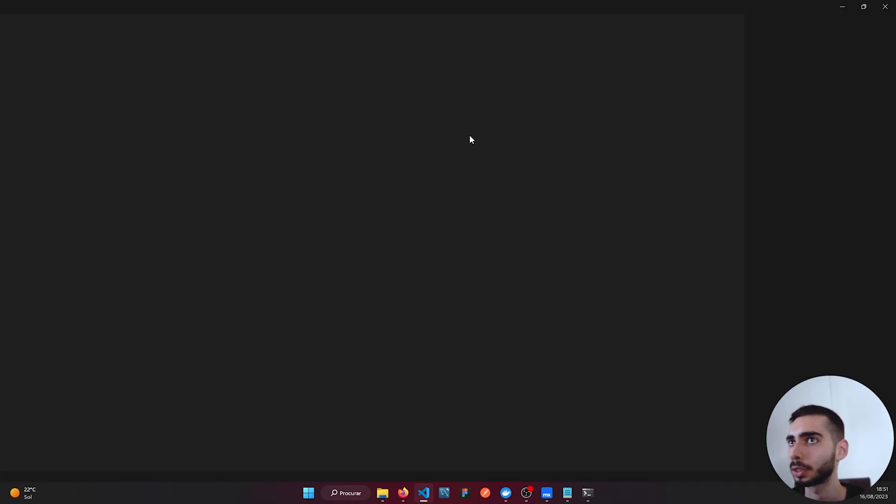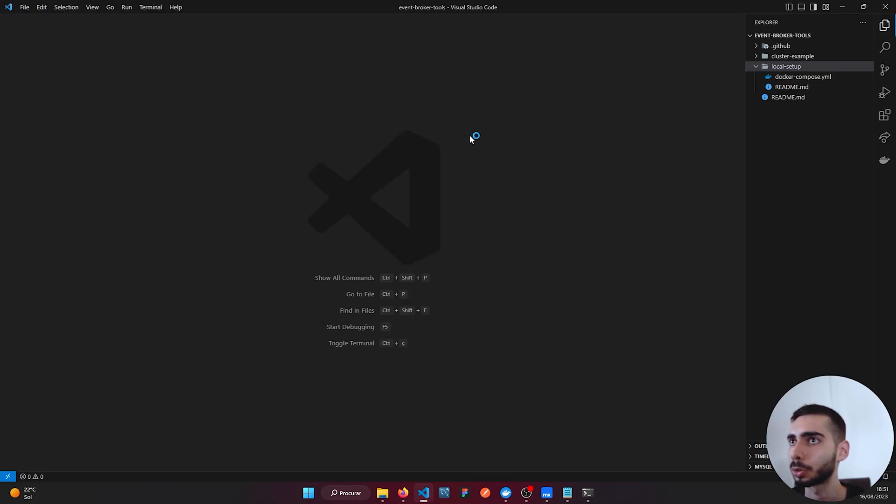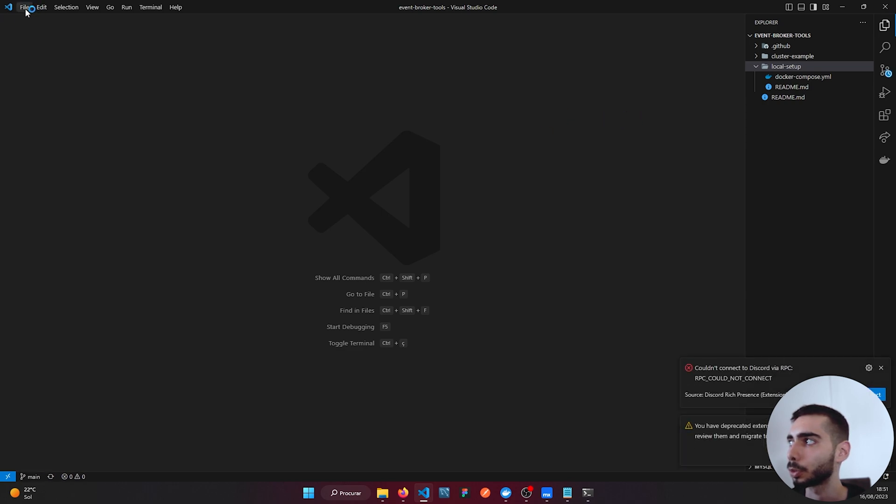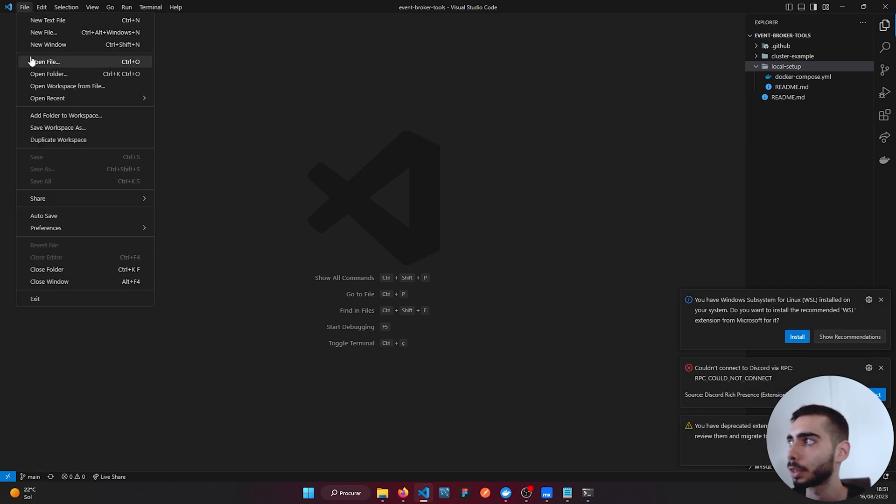Or you can open the folder through Visual Studio. Go to File and open folder.